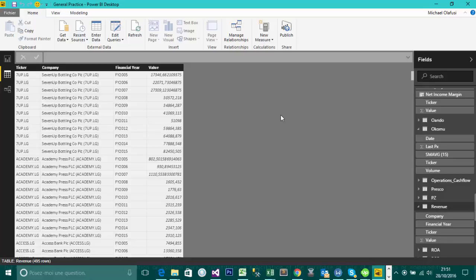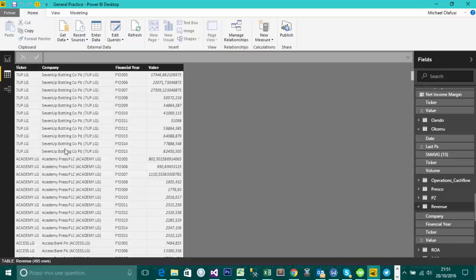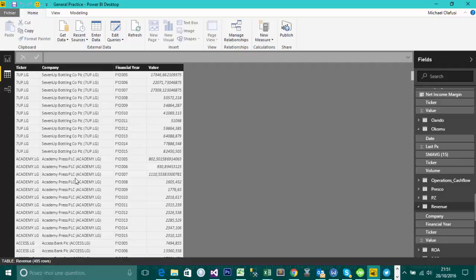I have here an example which I will use to do the demonstration. I have data for companies in Nigeria with their revenue figures. This is the different companies by their stock ticker, the company name, the financial year, and the revenue figure.